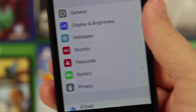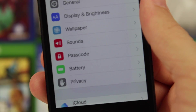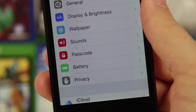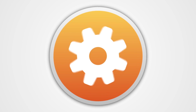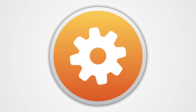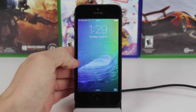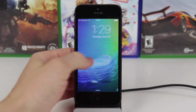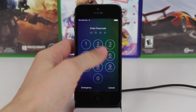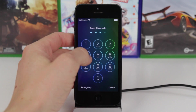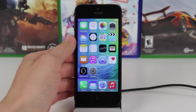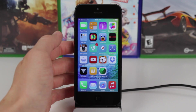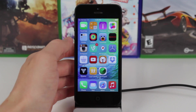Hey guys, this is Sam, and today we're going to be talking about six-digit passcodes in iOS 9. In iOS 9, there is a new option for six-digit passcodes, and I'm going to be talking all about that in today's video because there's some confusion.